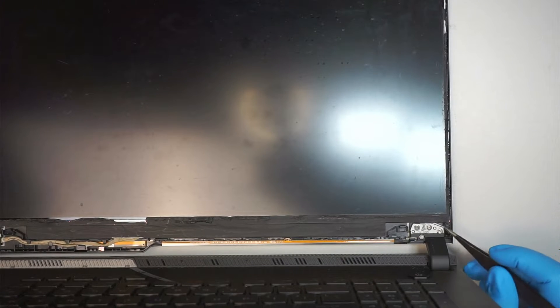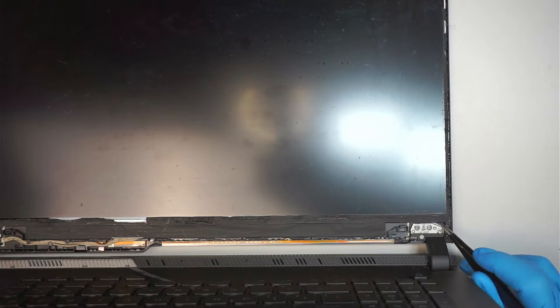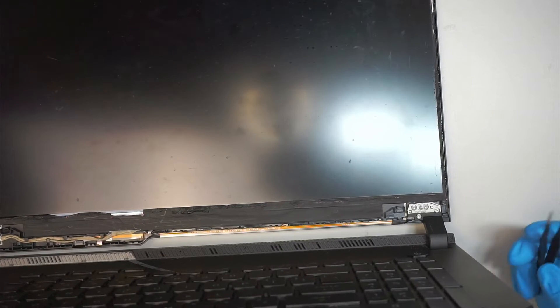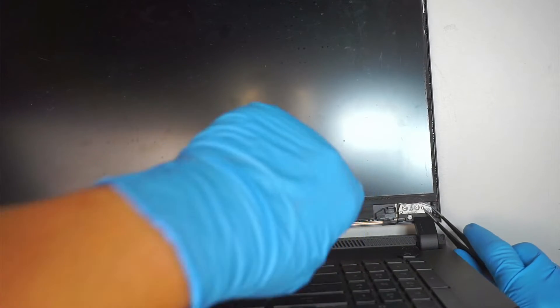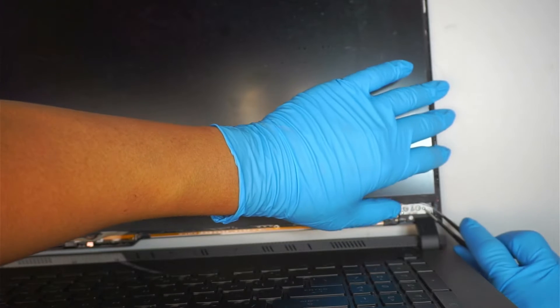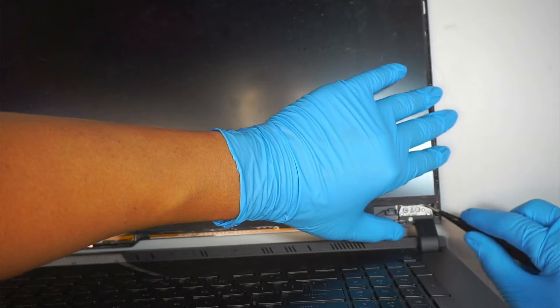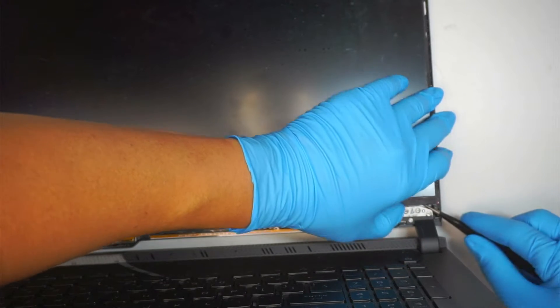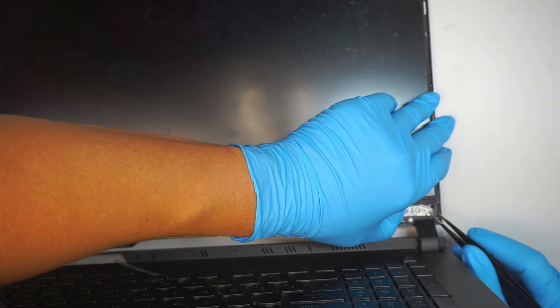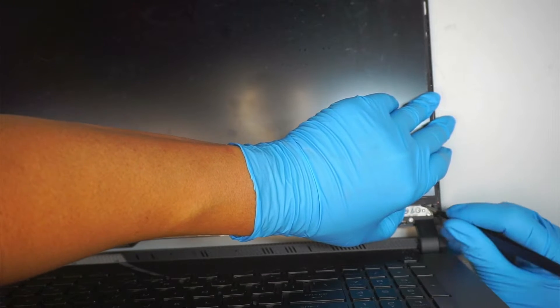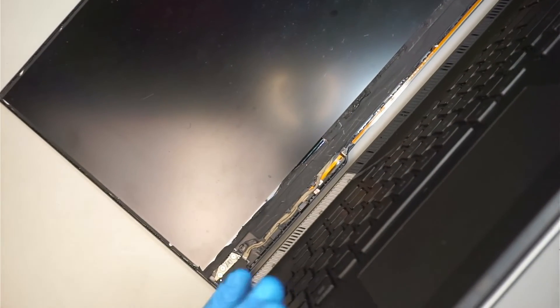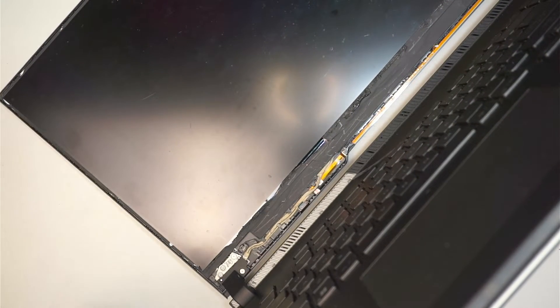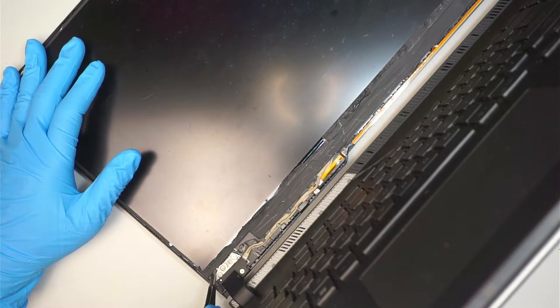But before you can remove the screen, there will be two little tapes right here at the corner on the very bottom right corner and left corner. There's going to be like a double-sided tape which is holding down the screen. So I'm using a tweezer. You want to get underneath that tape to try to pull the tape off in order to free up the LCD screen.